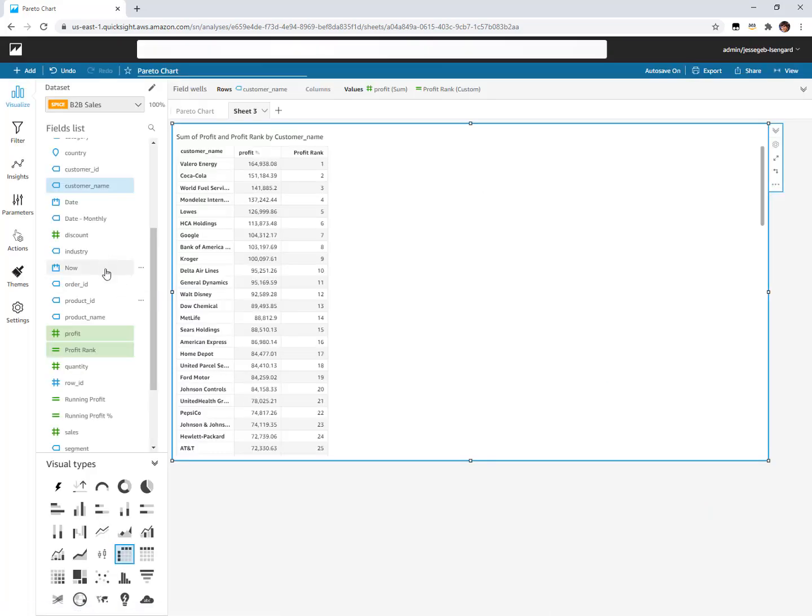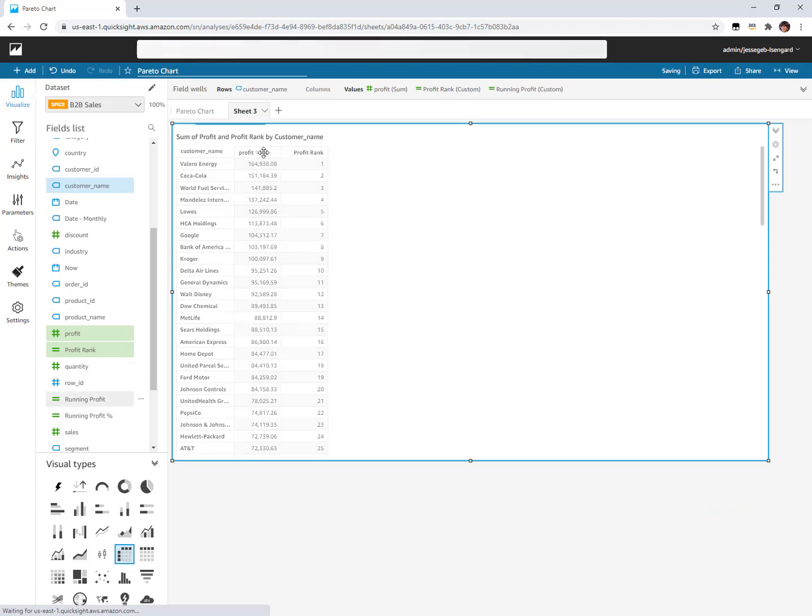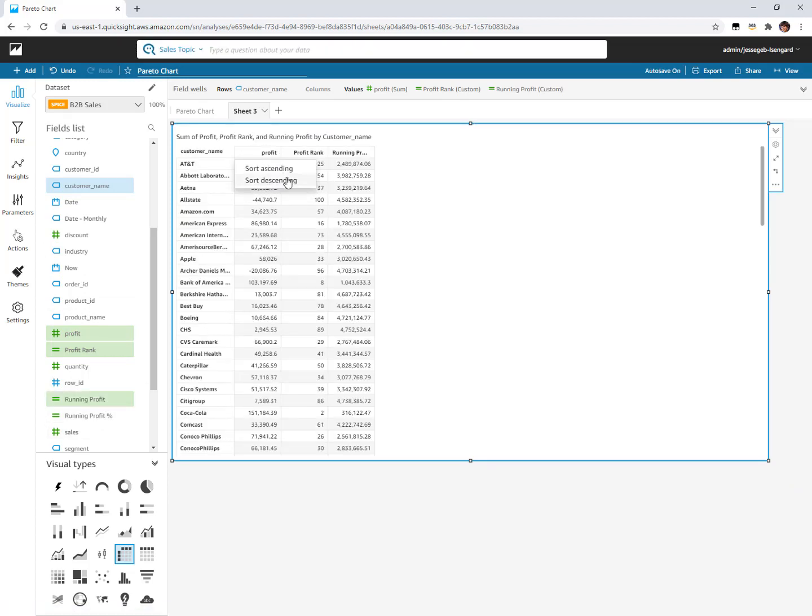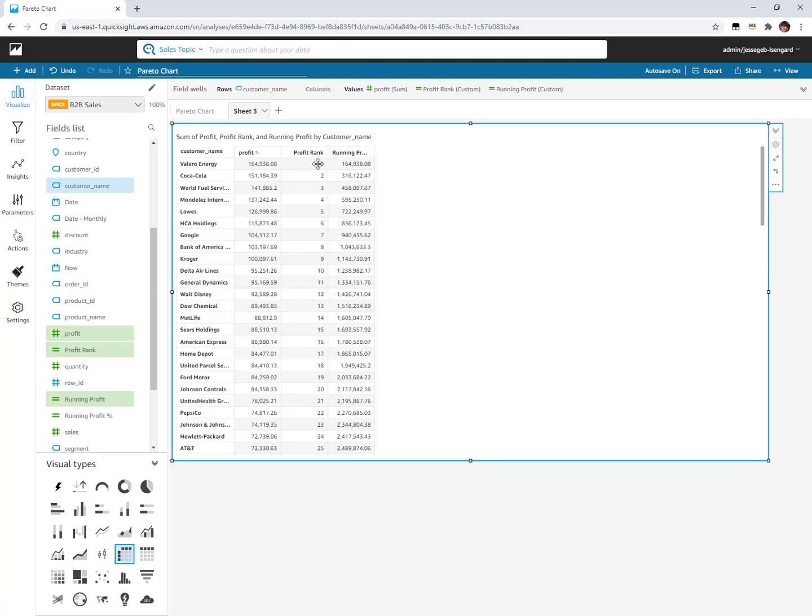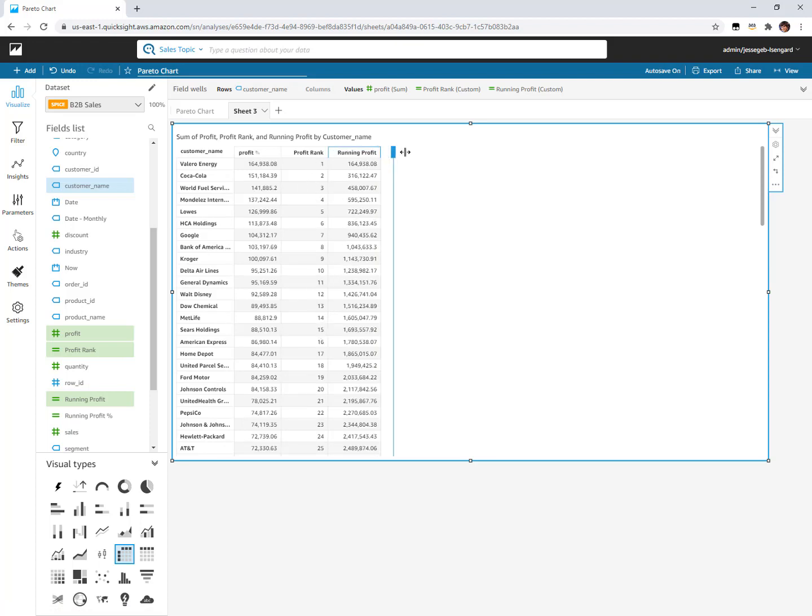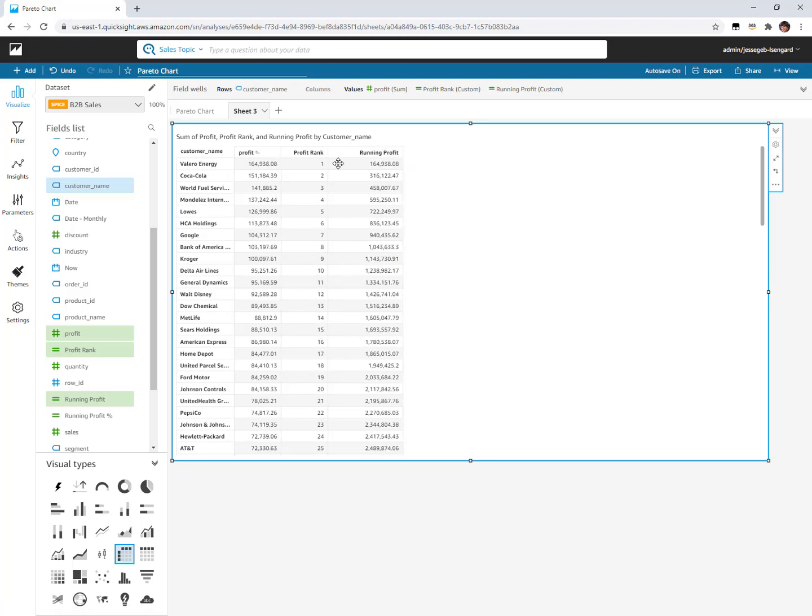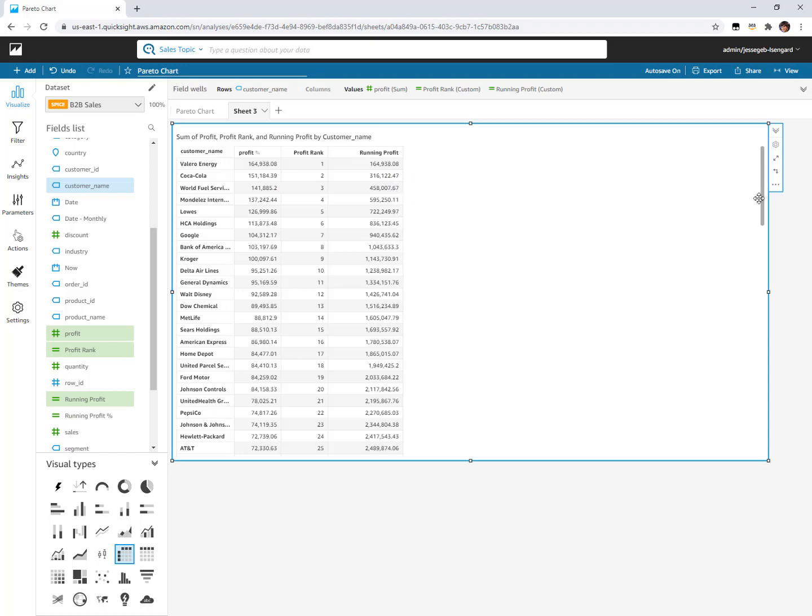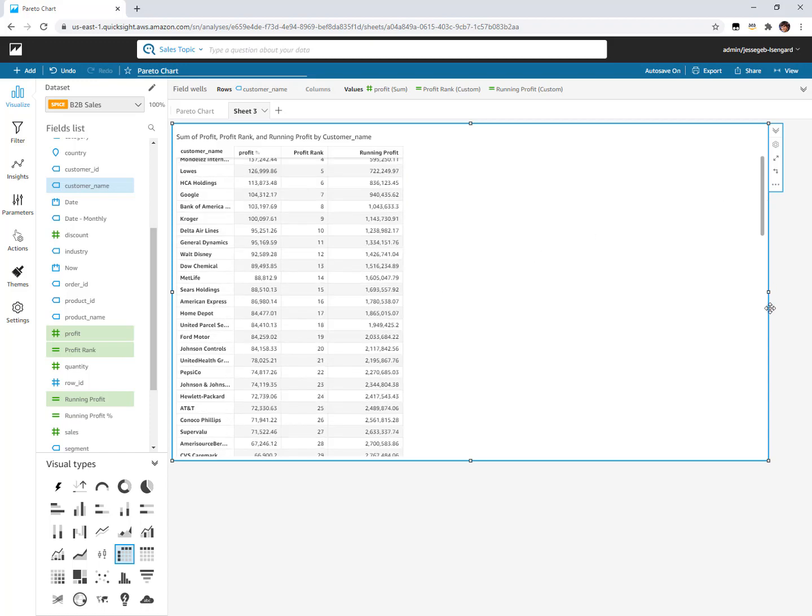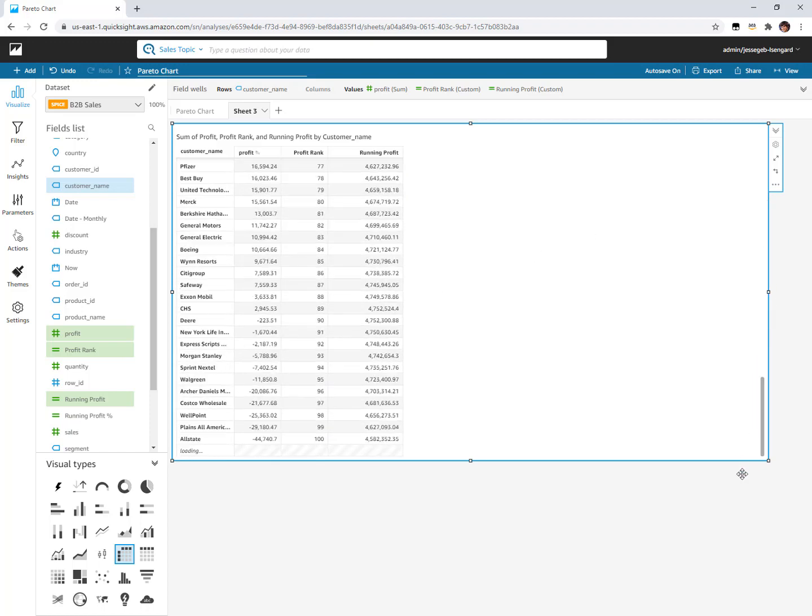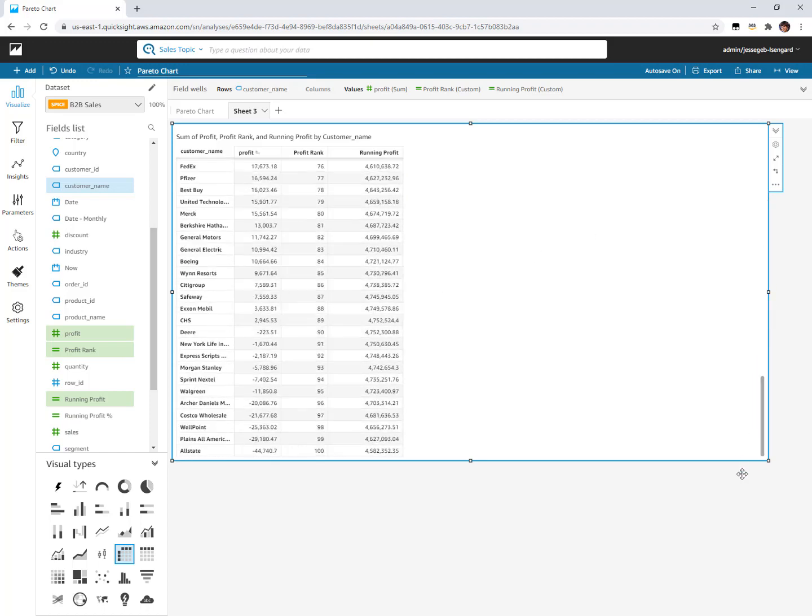If we add this field into our table, we will see that rank still the same, but here's our new running profit. The first number is the same as my first customer. The second number is the first one plus the second one. This is all three of them, all the way to the total amount of profitability which would be the last row.